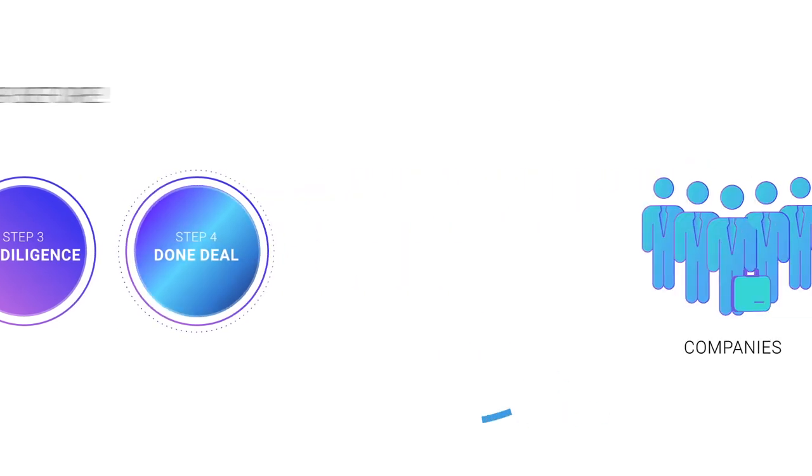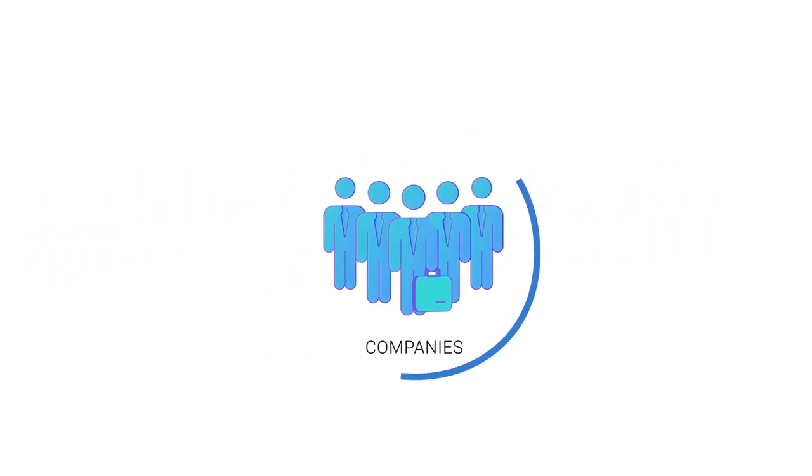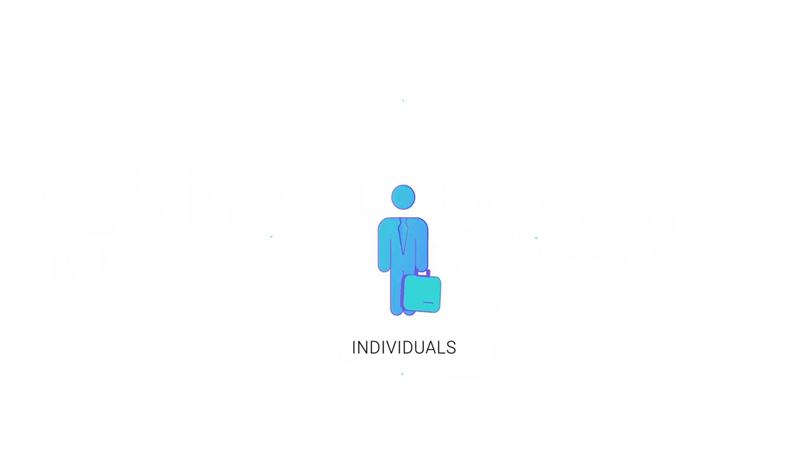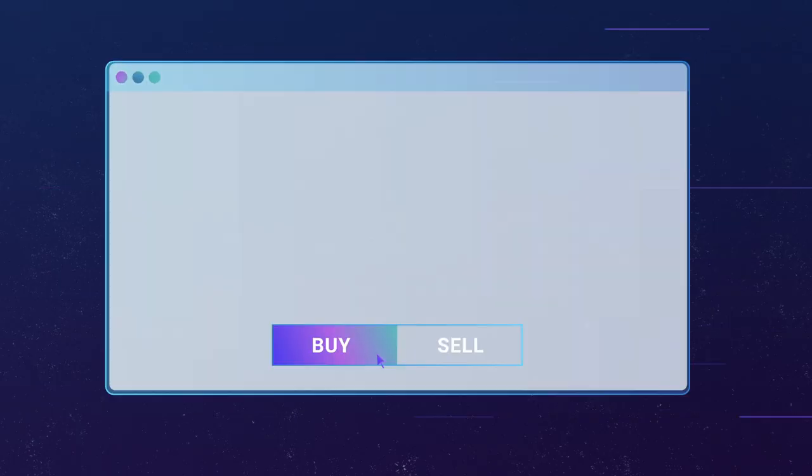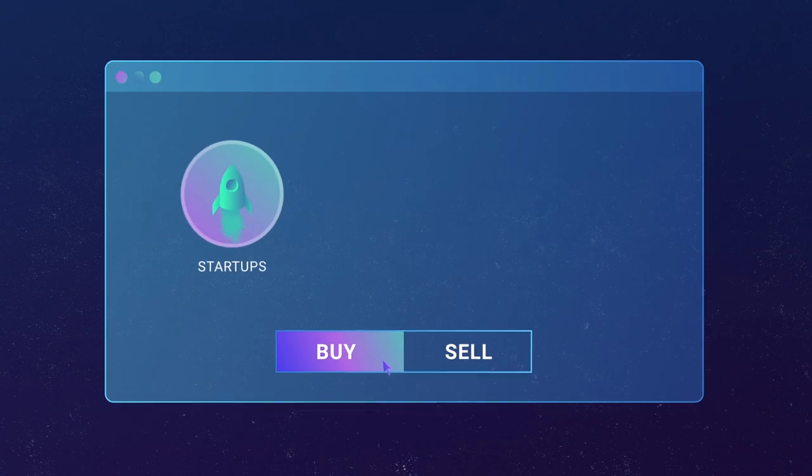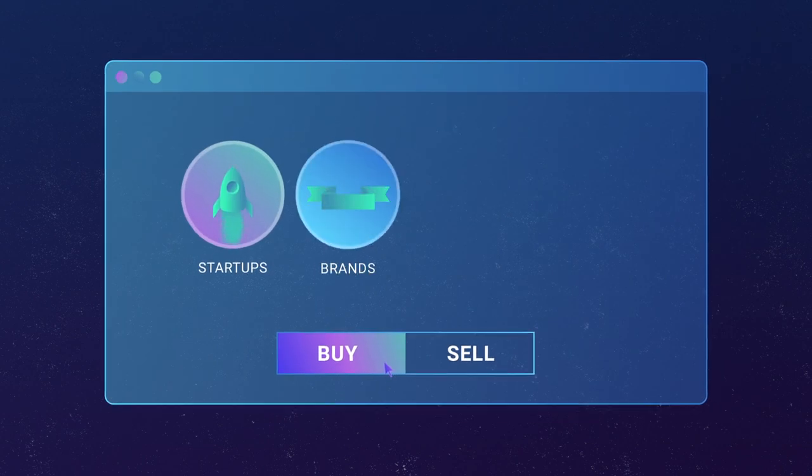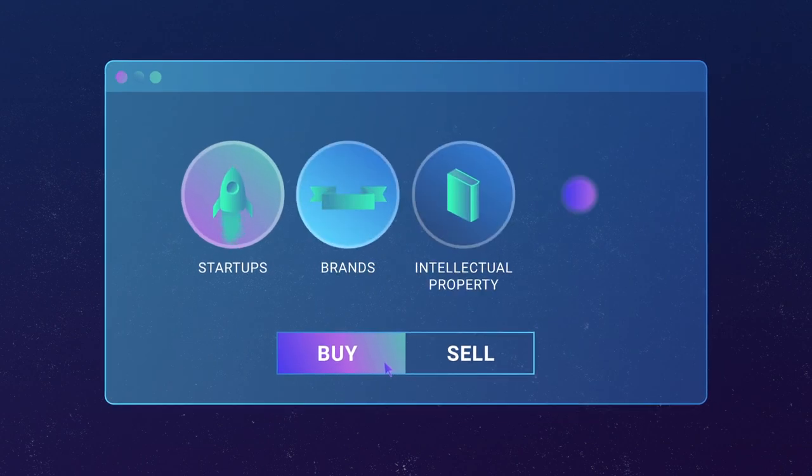With Lexit, companies as well as individuals can immediately buy and sell startups, brands, intellectual property, and even code.